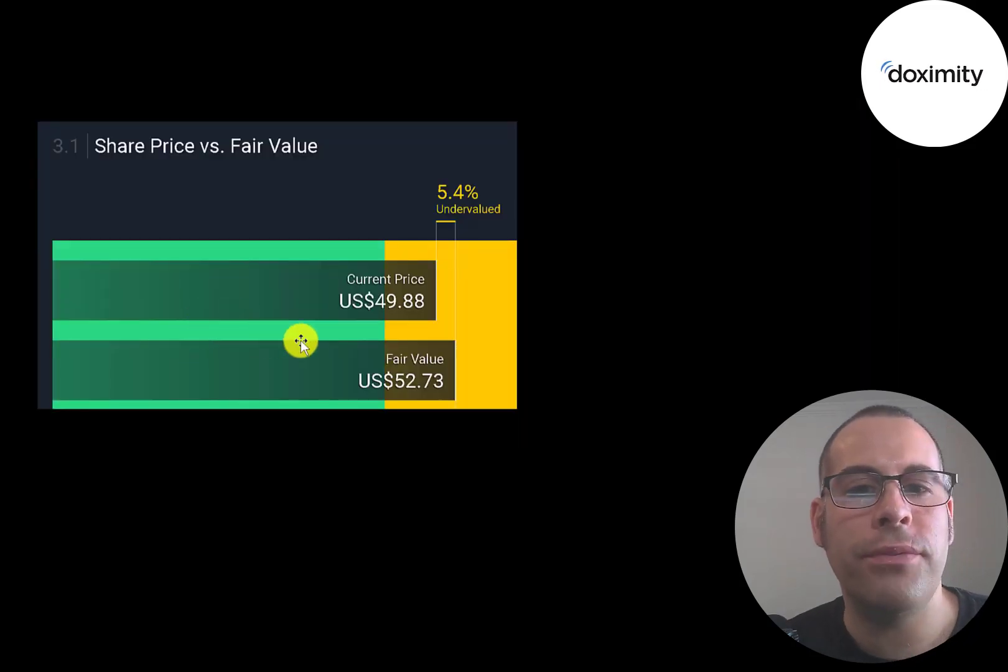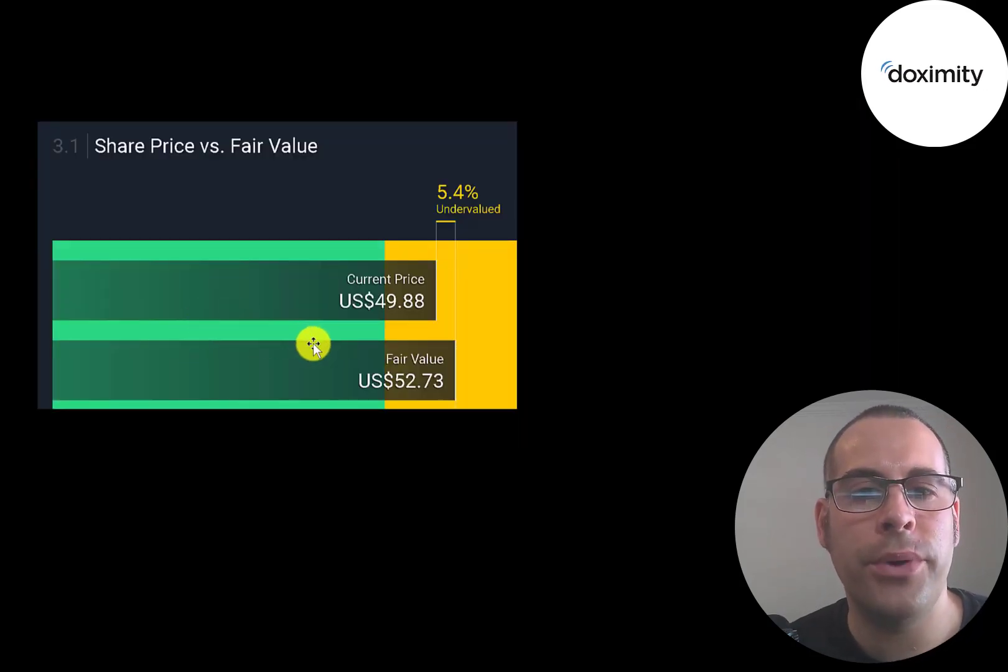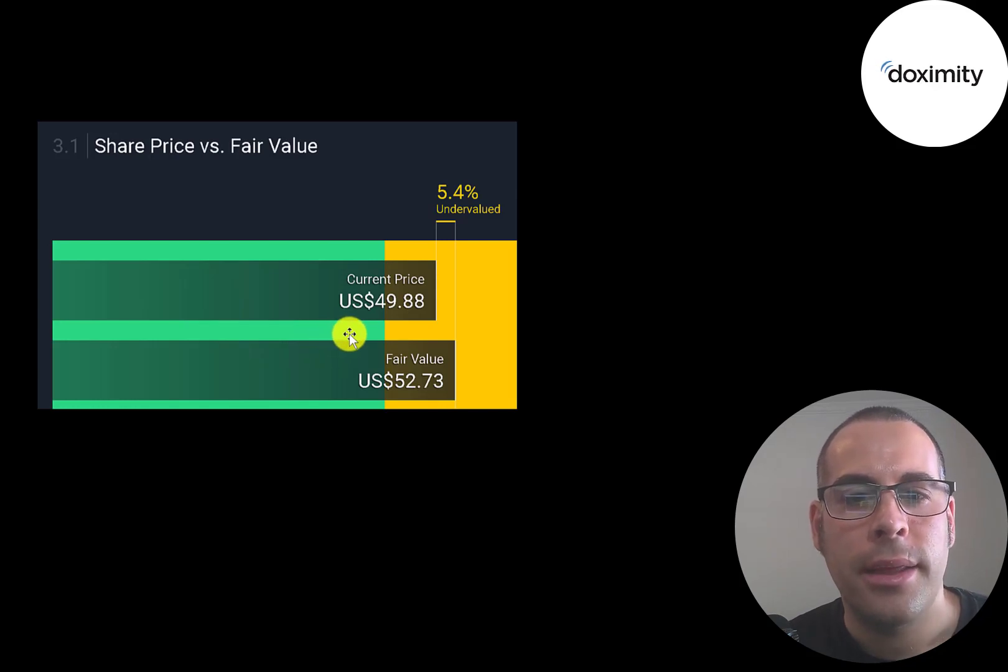Simply Wall Street's valuation is pretty close to where they're trading at. They're saying the stock is worth $53.